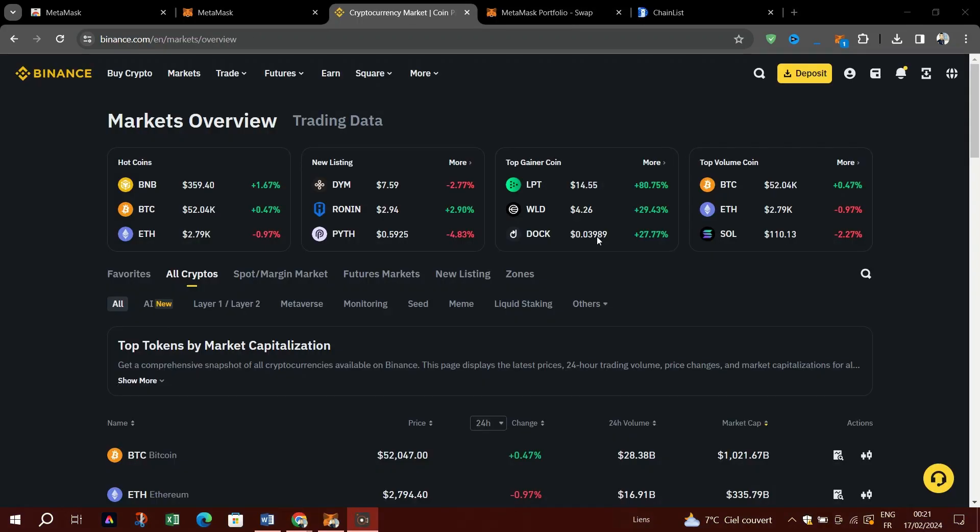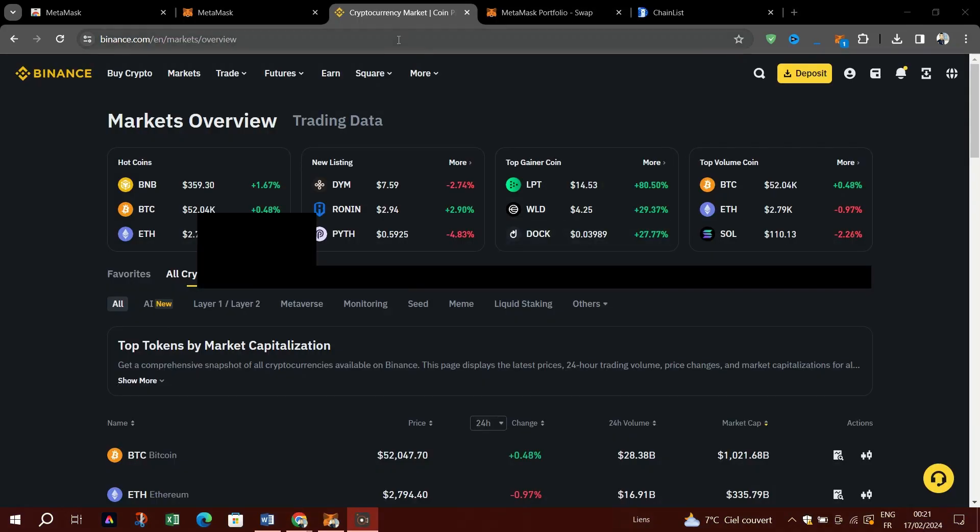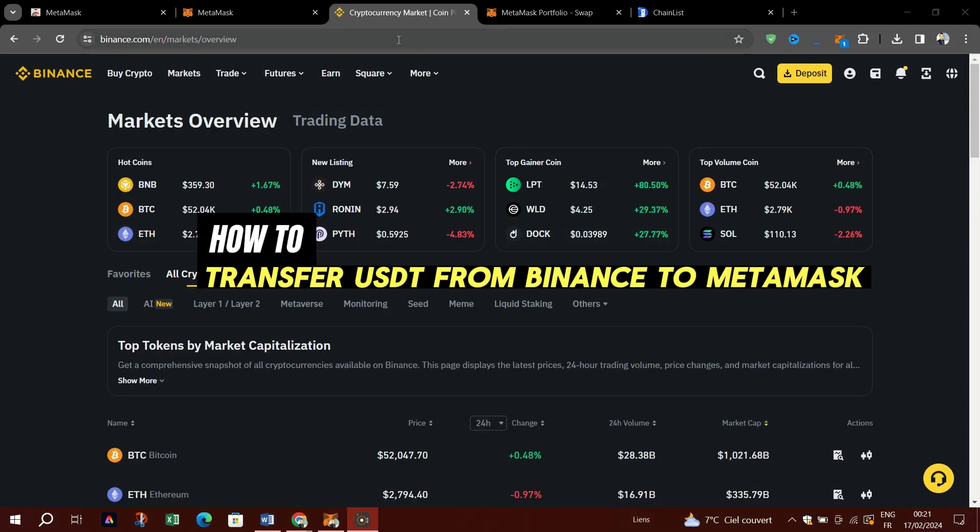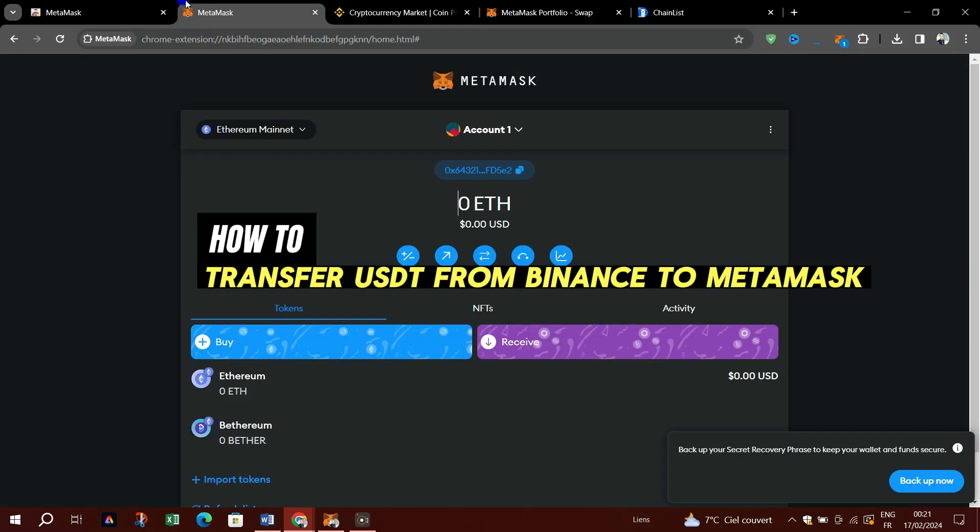In this video, I am going to show you how to transfer USDT from Binance to MetaMask.